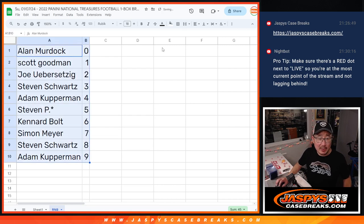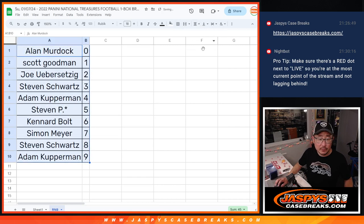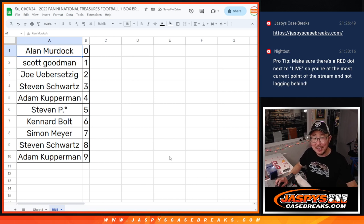Let's alphabetize by number. And there you have it. I'll see you in the next video for the break. Jazby's CaseBreaks.com.